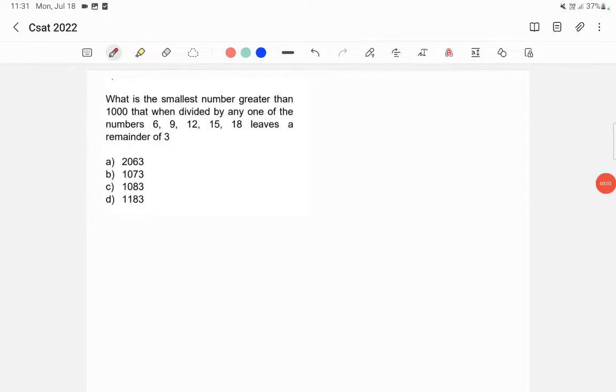What is the smallest number greater than 1000 that when divided by any one of the numbers 6, 9, 12, 15, 18 leaves a remainder 3?